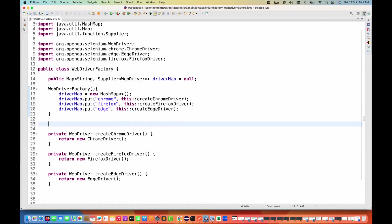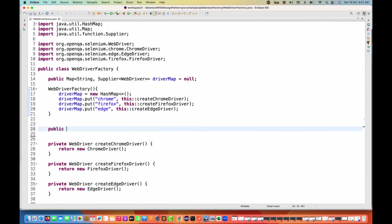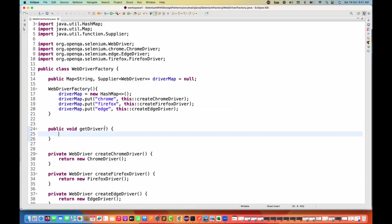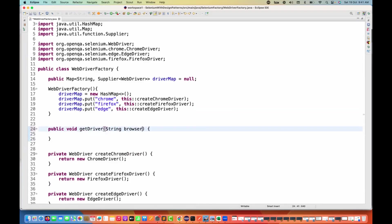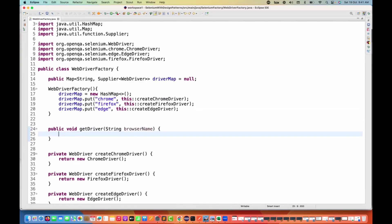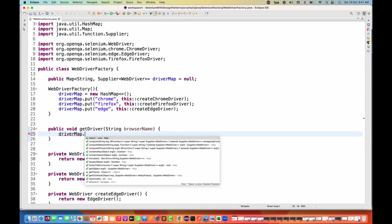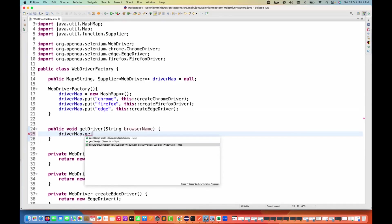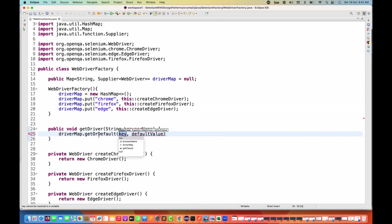Now I'll create a factory method that will be public in nature — only the client user will access this particular method. This is my getDriver method. It says: you give me the browser name as a String, and then I'm going to use this particular driverMap. And here we have a method in the HashMap called getOrDefault.